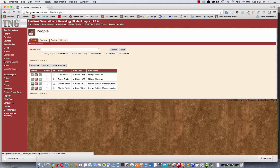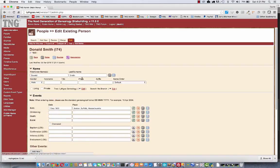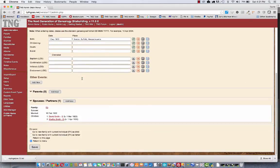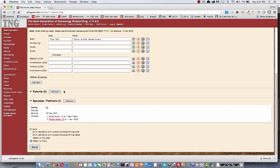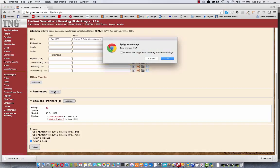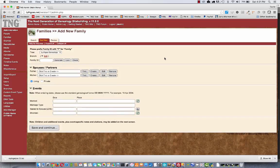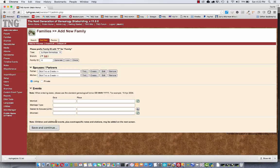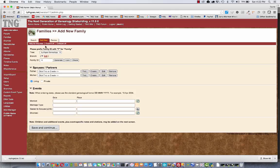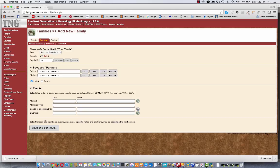You can also, let's go back there. You'll notice down here there's a section for parents. And I don't have any parents yet for Donald. So I click on him. I'm going to add new there. And now I have a family where I can add a father and a mother. And once I save it, Donald will be one of the children in that family.